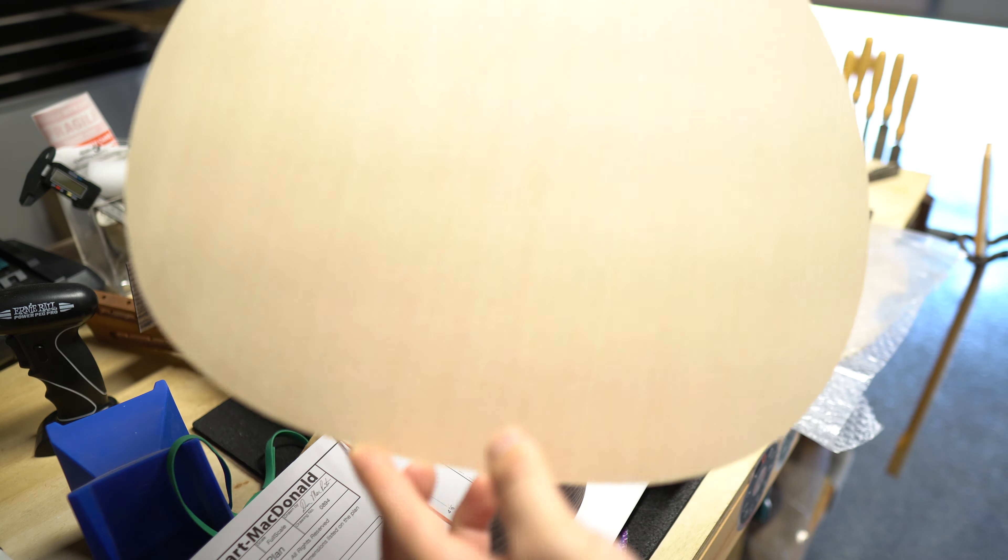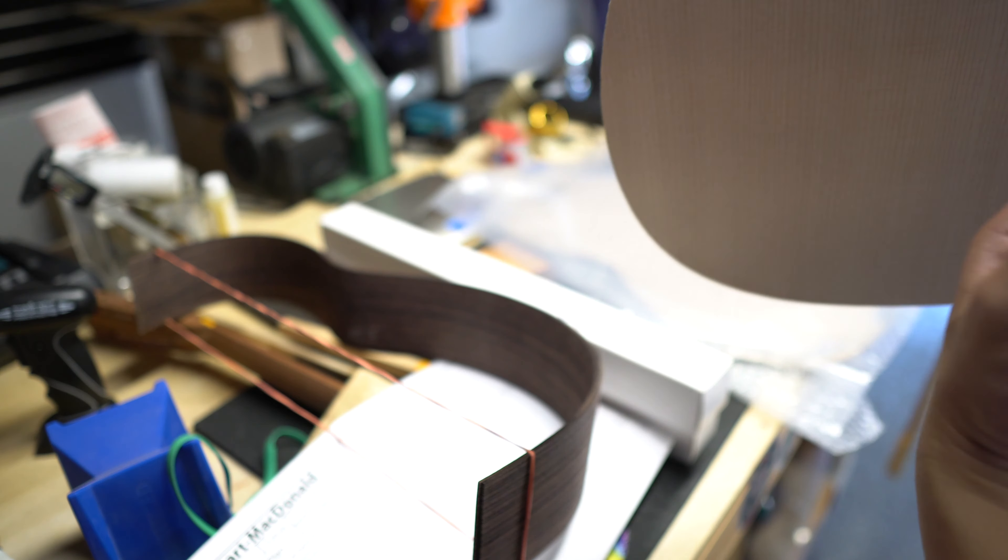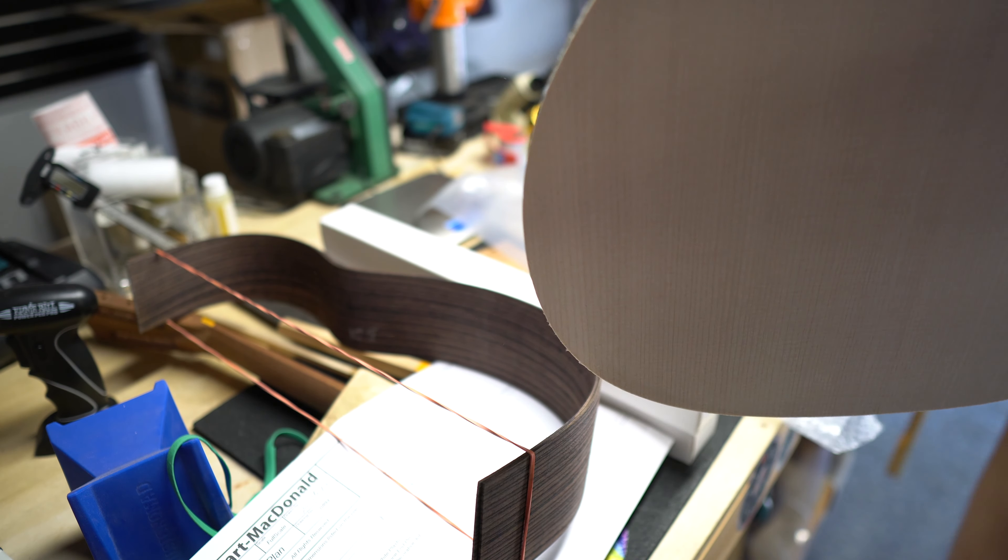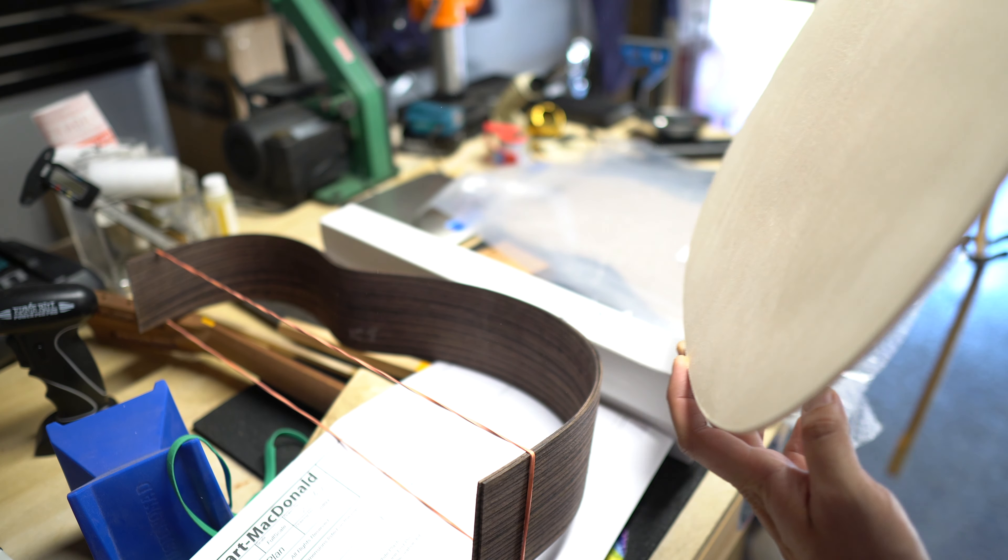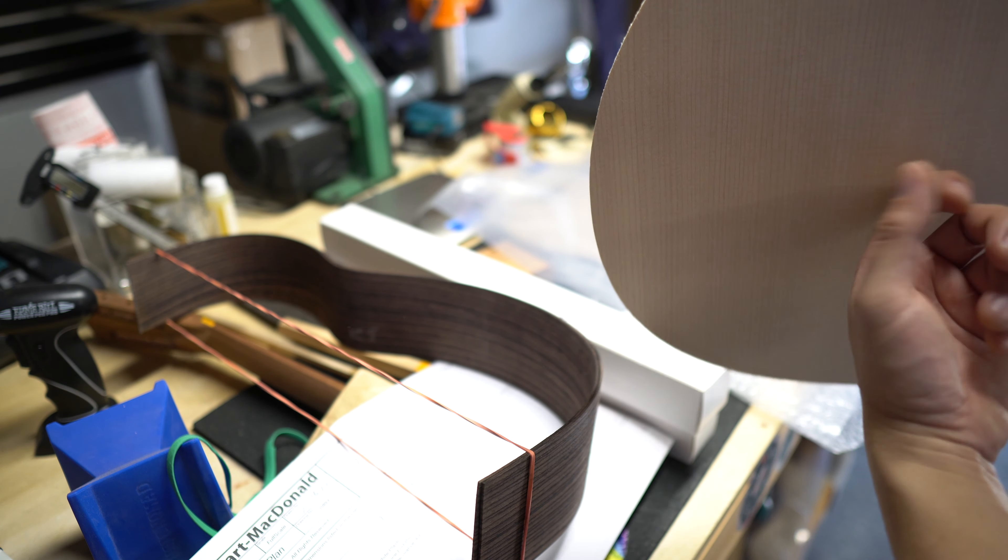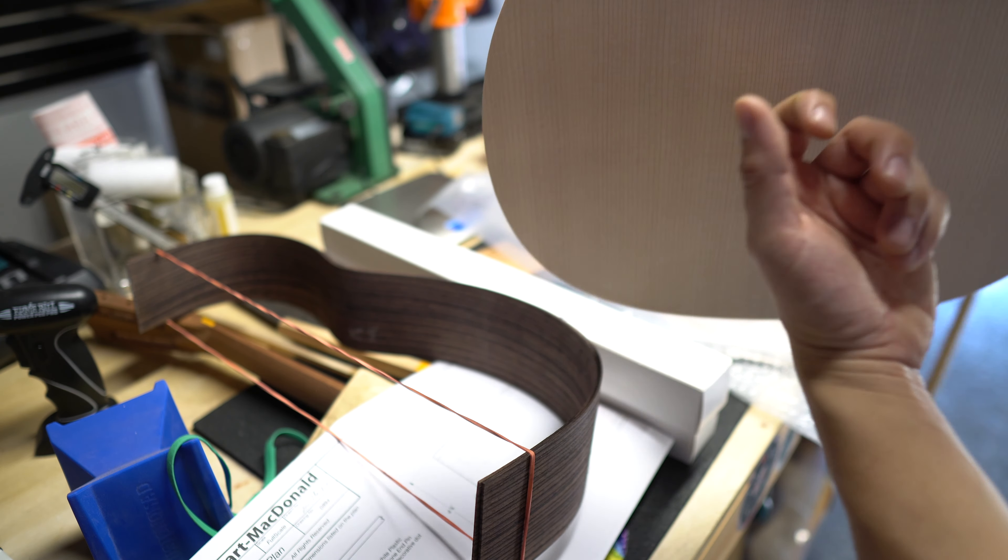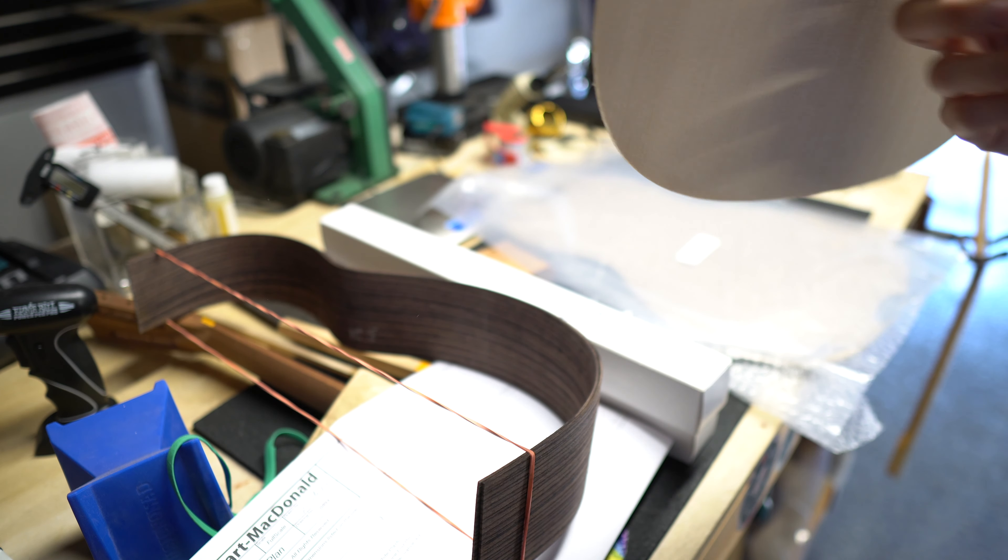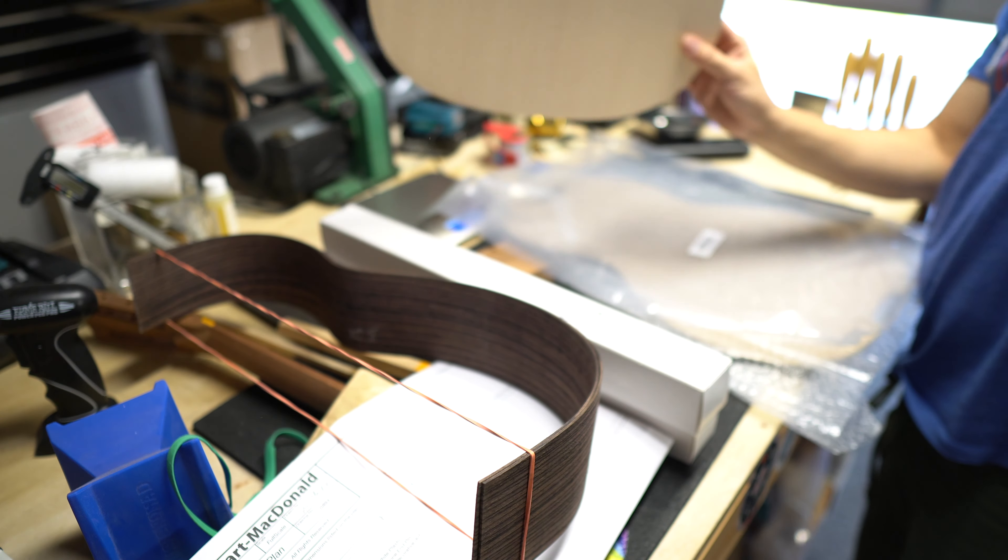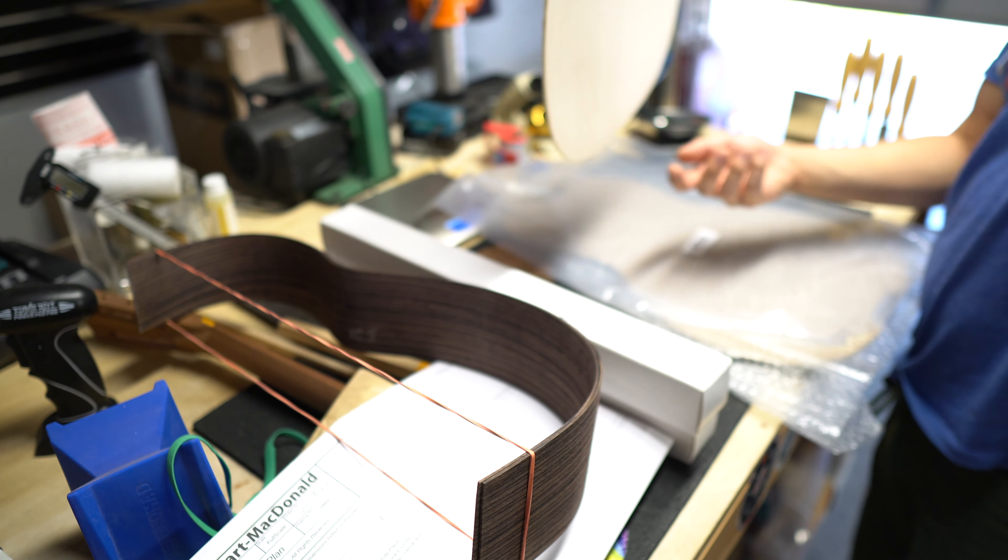Here's our Sitka spruce top. It's a really thin top. I don't know if this is doing anything, but I've seen luthiers do this before. Sounds good to me.